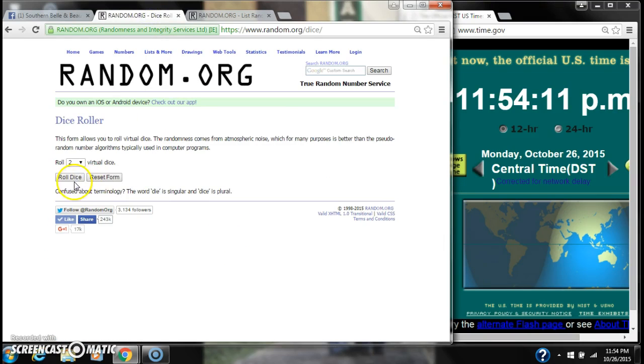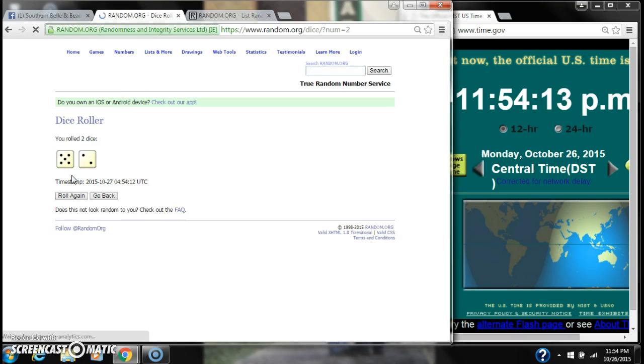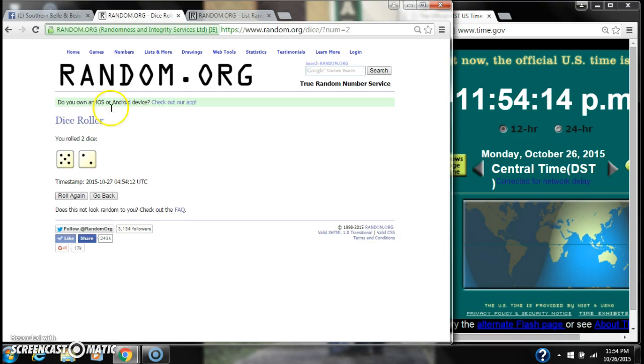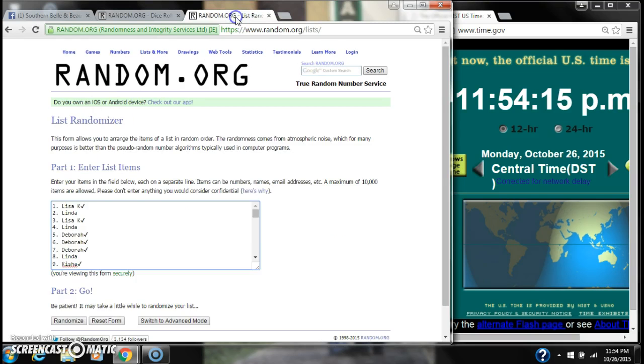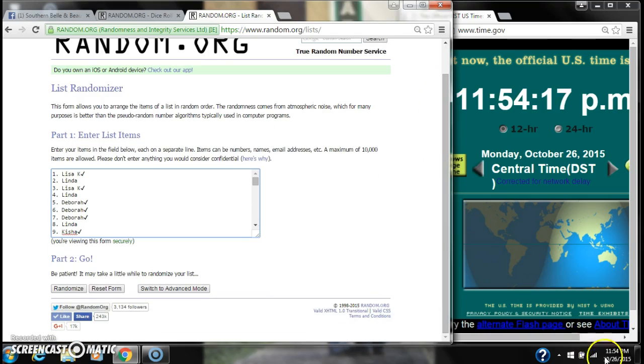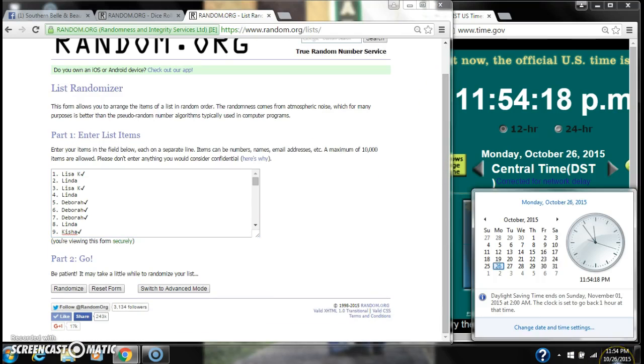63 spots. We need a 6 or higher on the dice. We have a 7, a 5, and a 2. Here we go for the first time at 11:54.